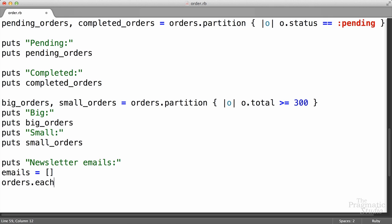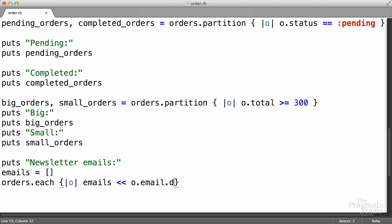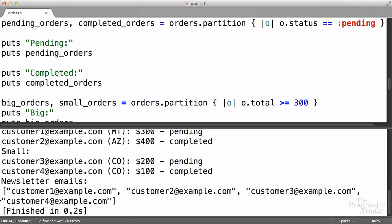We already know one way to do that would be to use our each method. We're going to take our orders array, call each, give it a block — that's going to give us an order. Then we can append to that emails array by taking the order's email and we should downcase them. We can convert those to lowercase using the downcase method because email is just a string. That takes all the orders, converts them into emails, and puts them in the emails array. We can print out that array using p, which gives us the internal representation. We've got our array of emails printed out nicely.